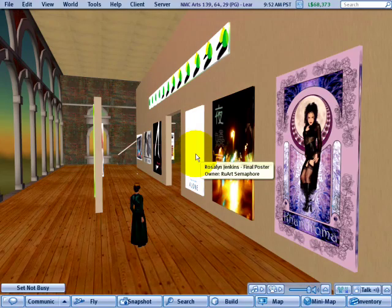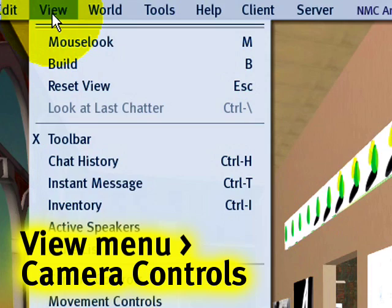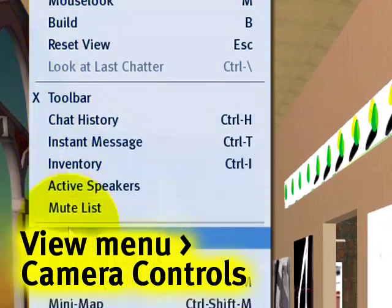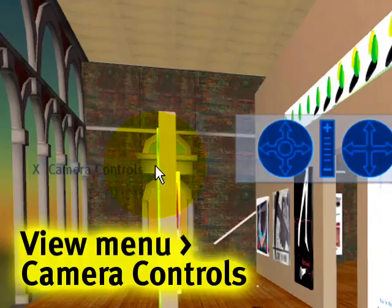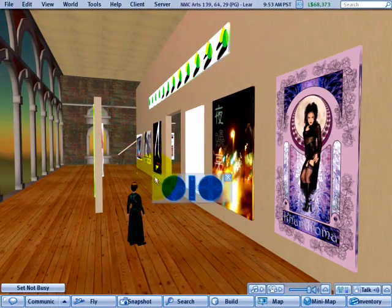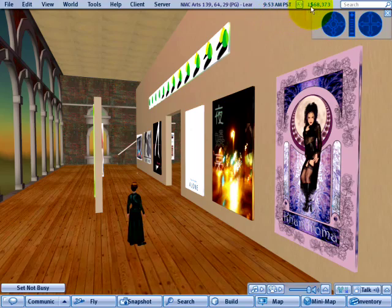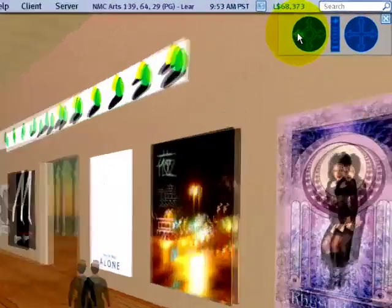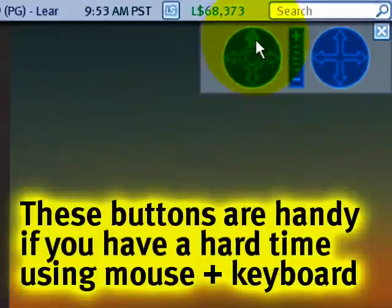What you can also do is go to the View menu, and you'll see where it says Camera Controls. You can go ahead and click that. Here we have a palette that I can put anywhere on the screen — just put it up here to get it a little bit out of the way. You can click these buttons to move the camera around.